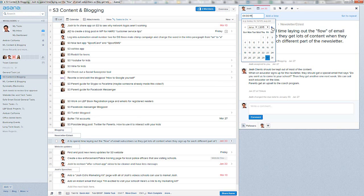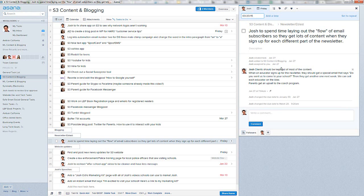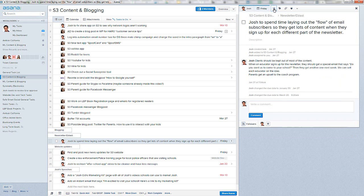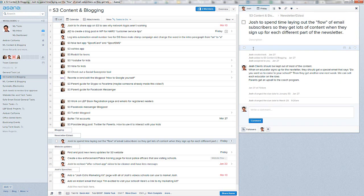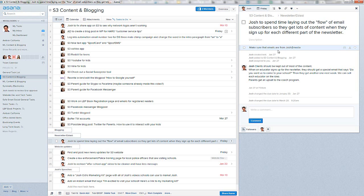You can set a due date. You can even set a time if you want. But you set a due date. Let's go ahead and do January, February, March. Let's set it to this Friday, March there. Okay, great. I added some comments here. Clients should be kept out of most of the content when educator signs up. And these are just notes. Another thing you can do is you can click here and you could add a bunch of subtasks.